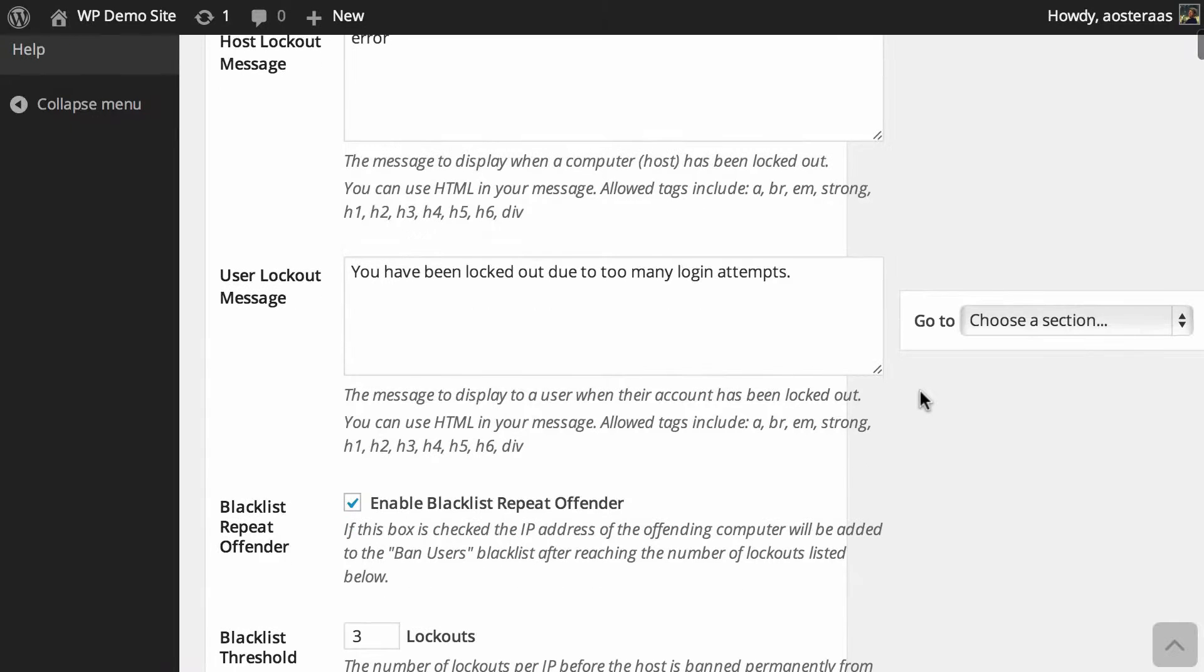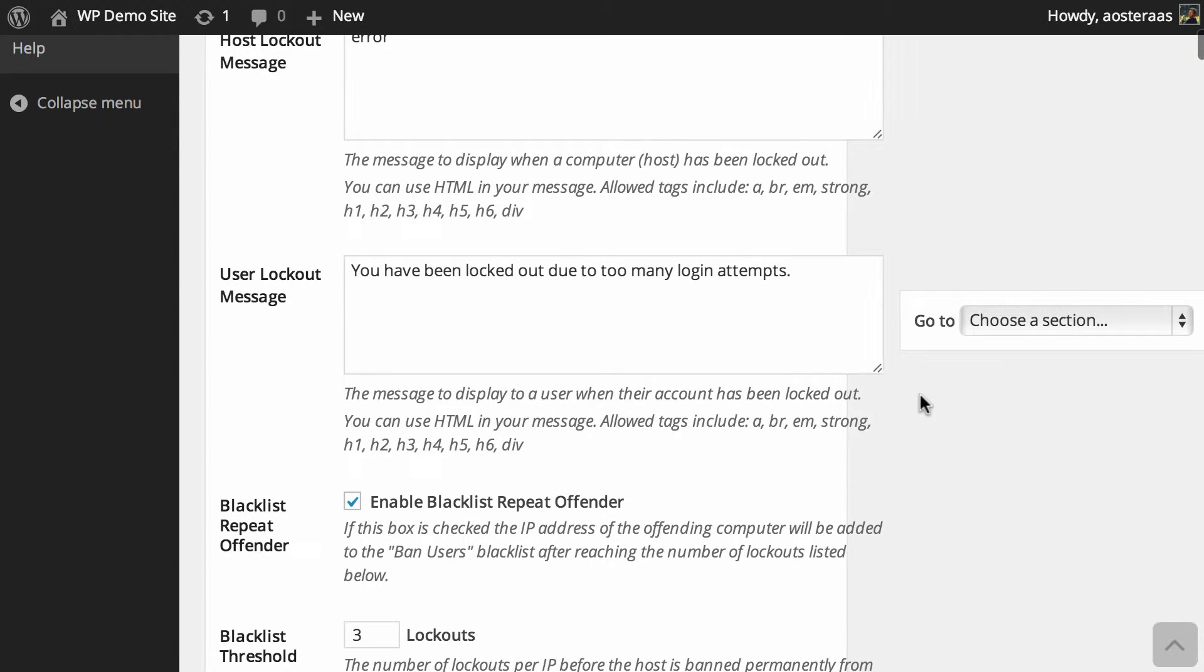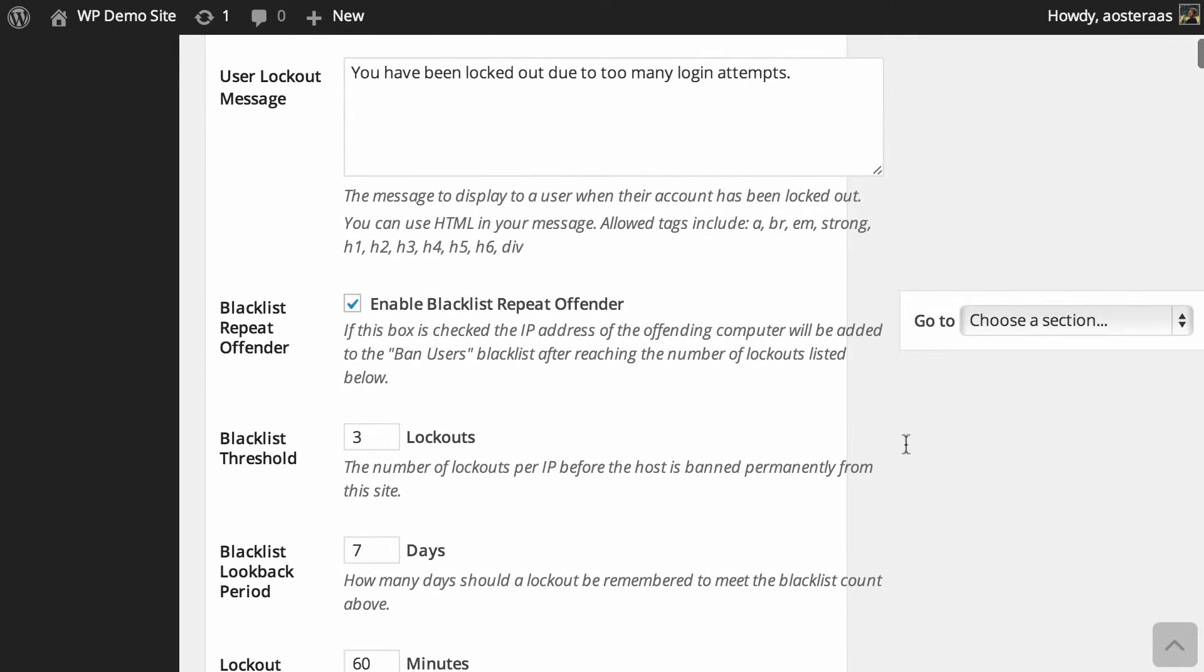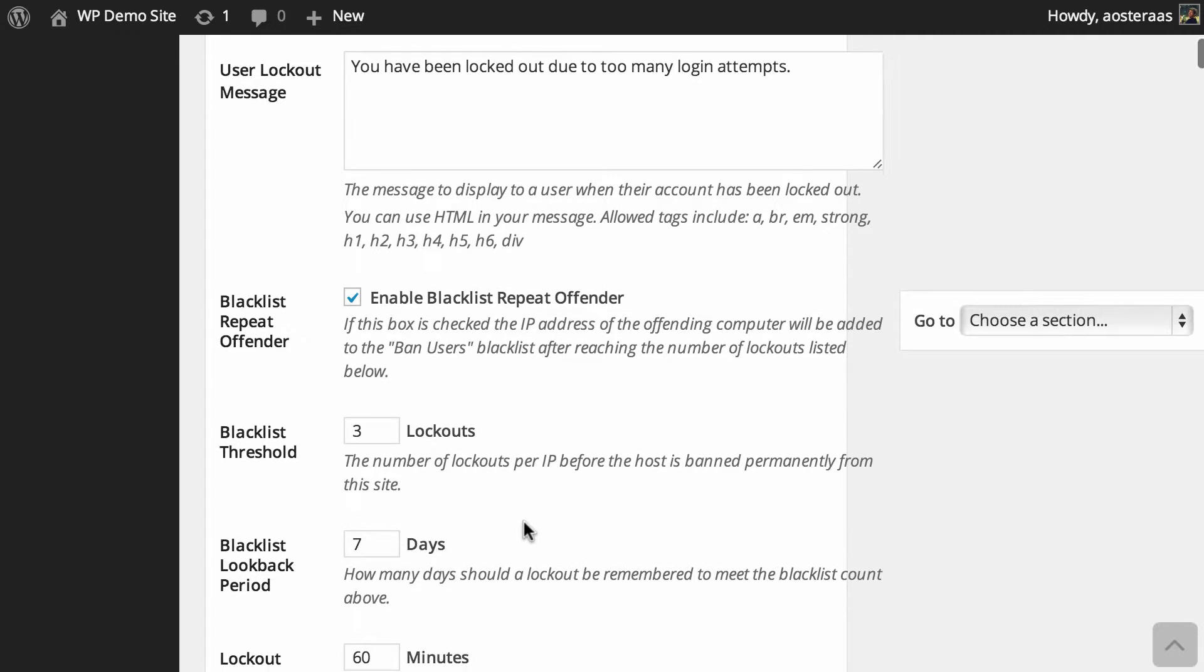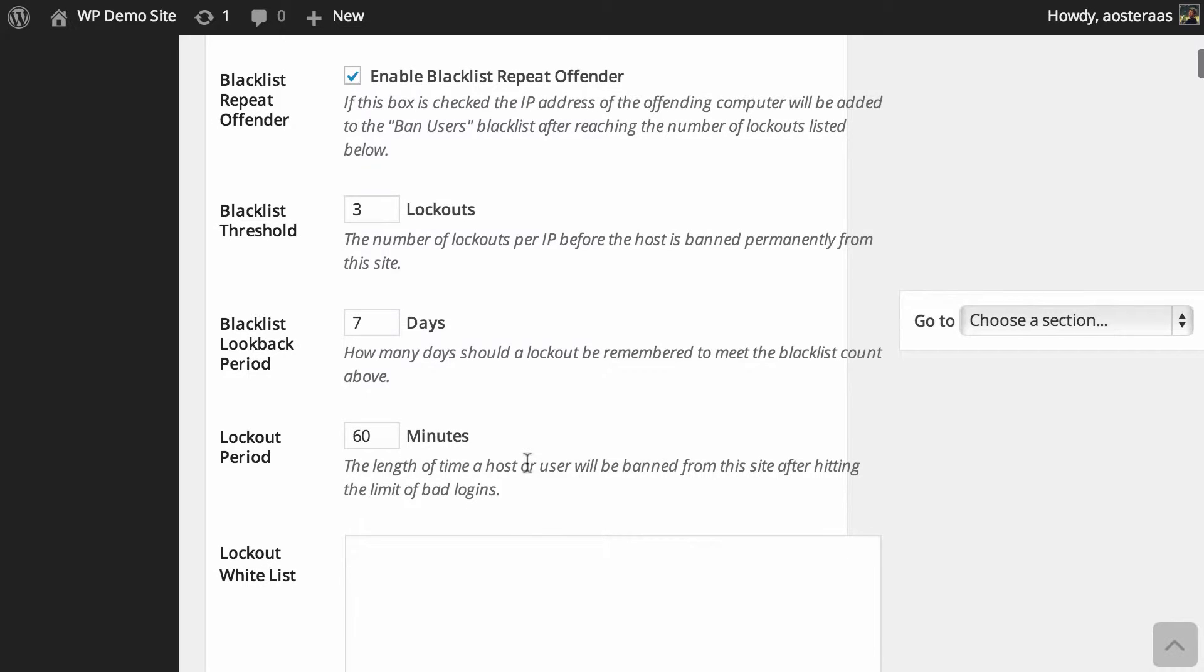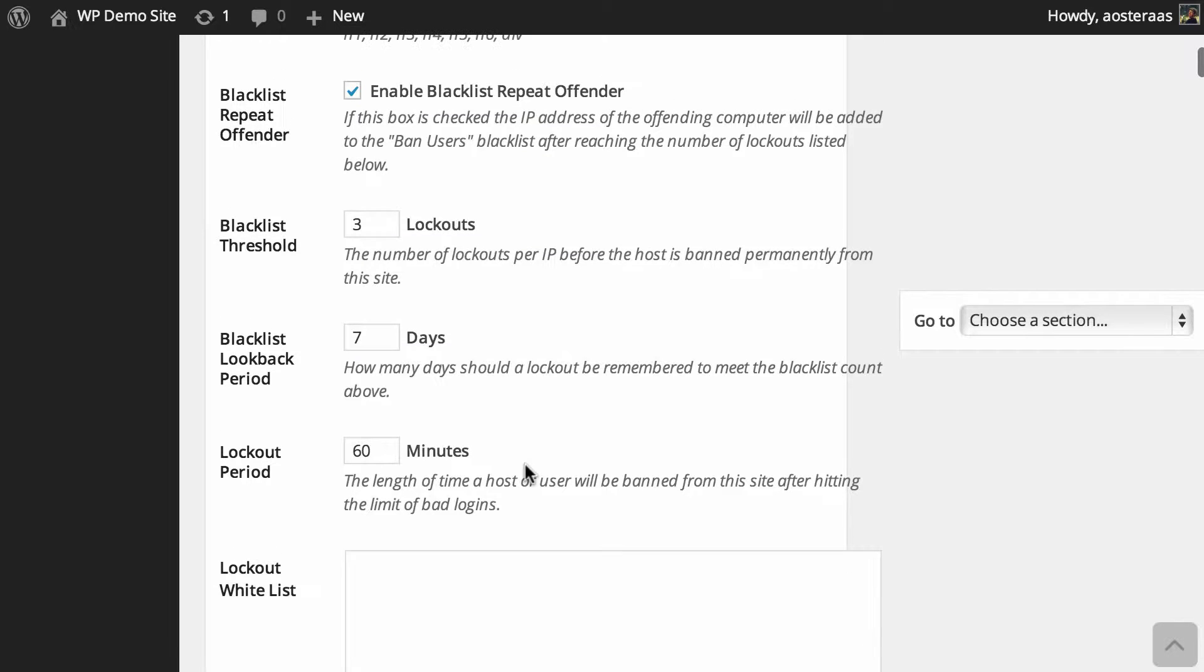Next we have the ability to blacklist repeat offenders. If a certain IP address is getting locked out over and over, then they'll be added to the blacklist. It's a very good feature to use and have enabled. You can see that for the user to be added into the blacklist they just need to be locked out three times in a row. Just below that you can see they'll be on the blacklist for seven days.